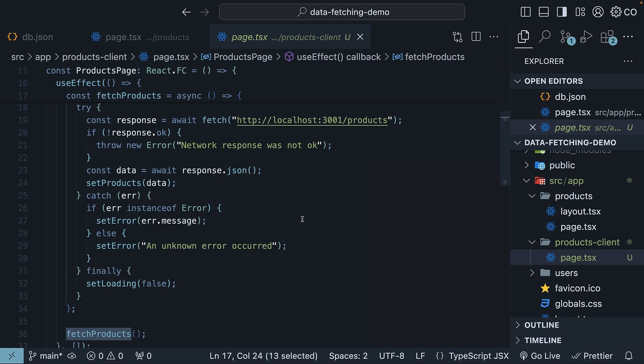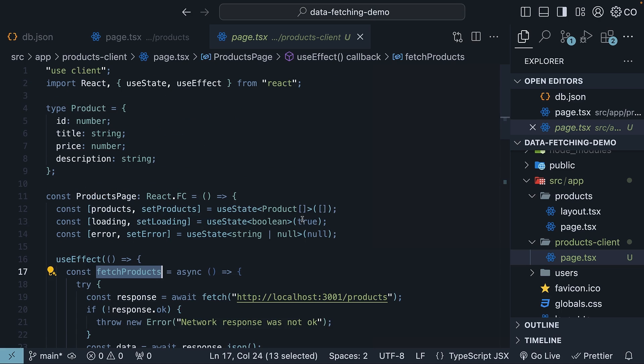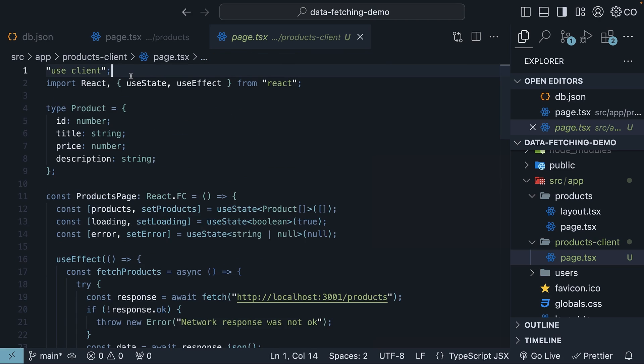With React server components, the only change is the inclusion of the use client directive to accommodate these hooks.